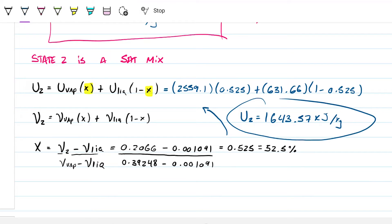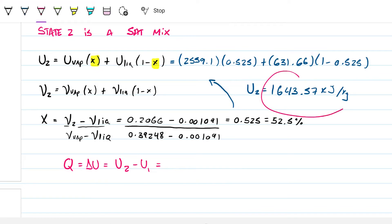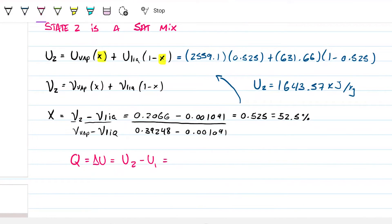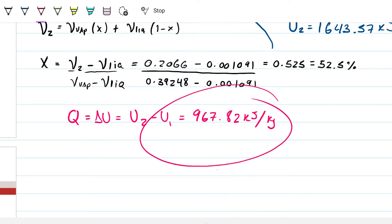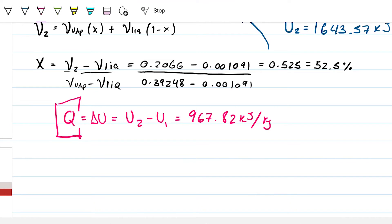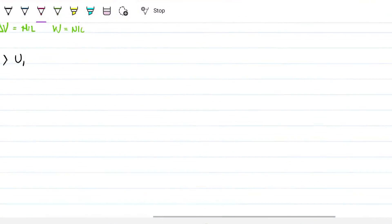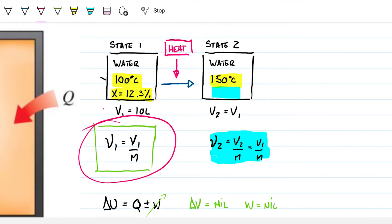The heat Q equals the difference in internal energy: u2 - u1 = 1643 - 675.18 = 967.82 kilojoules per kilogram. When the question doesn't specify, you can stop there, but since we can find the mass it's a good idea to calculate total heat rather than heat per kilogram. We know from the start we had 10 liters, and we know the specific volume, so we can find the mass easily.